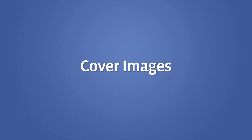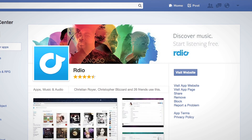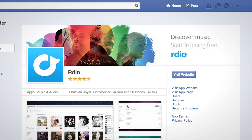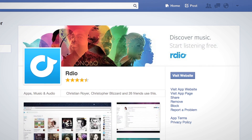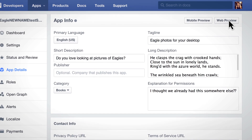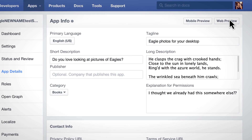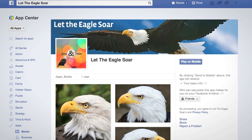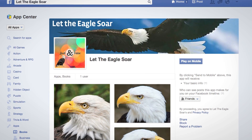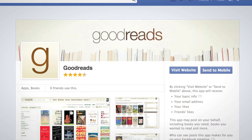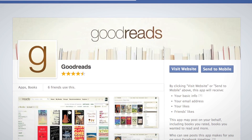Finally, we'll talk about cover images. Cover images are displayed alongside your app icon. You should use the Facebook Web Preview tool to make sure the icon does not overlap with the most important elements of your cover image, such as the app logo or other key graphics in the image.